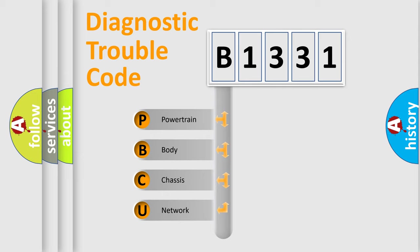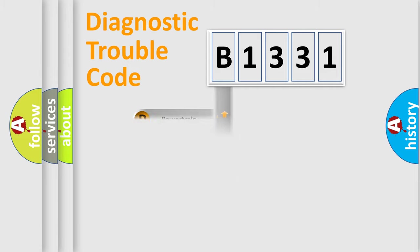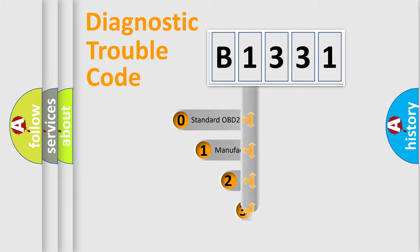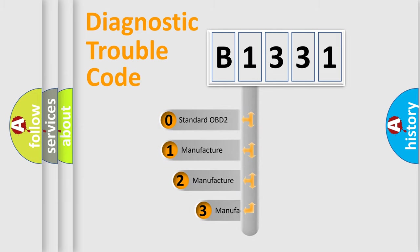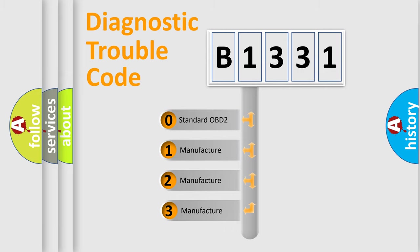We divide the electric system of automobile into four basic units: Powertrain, Body, Chassis, Network. This distribution is defined in the first character code.